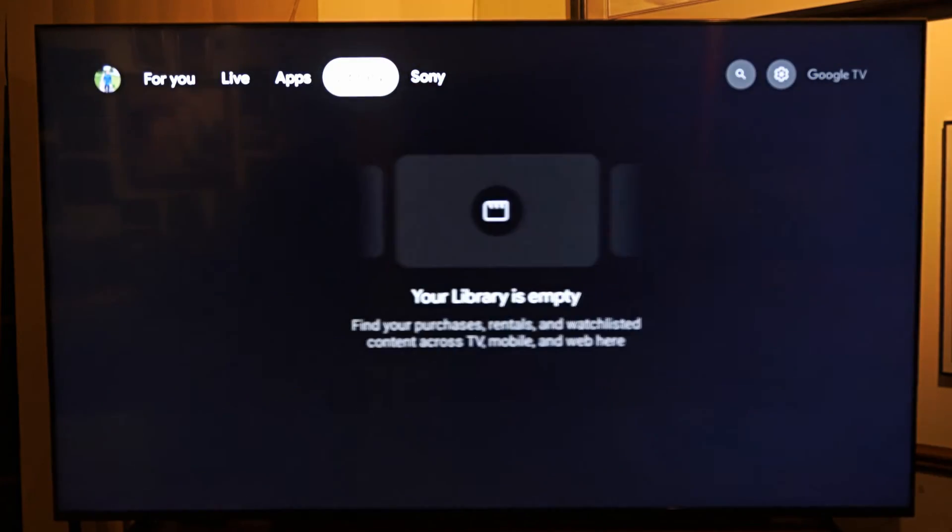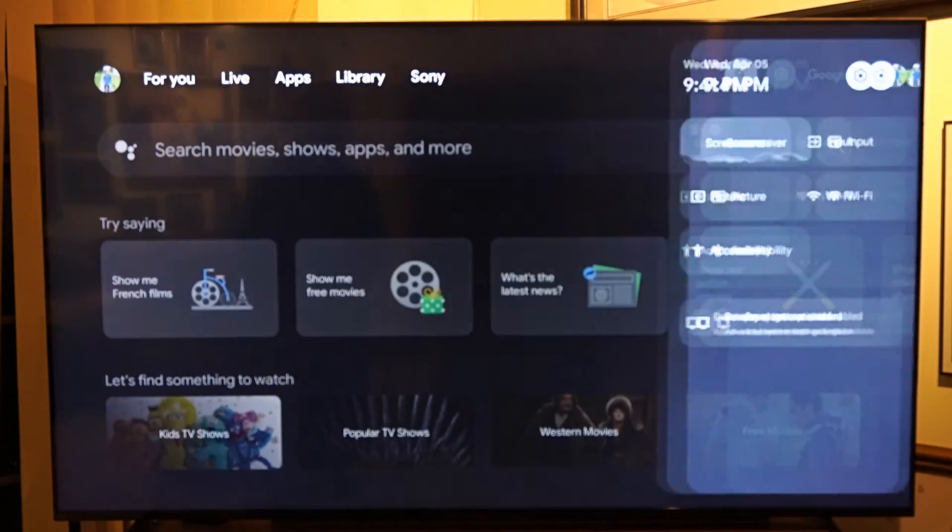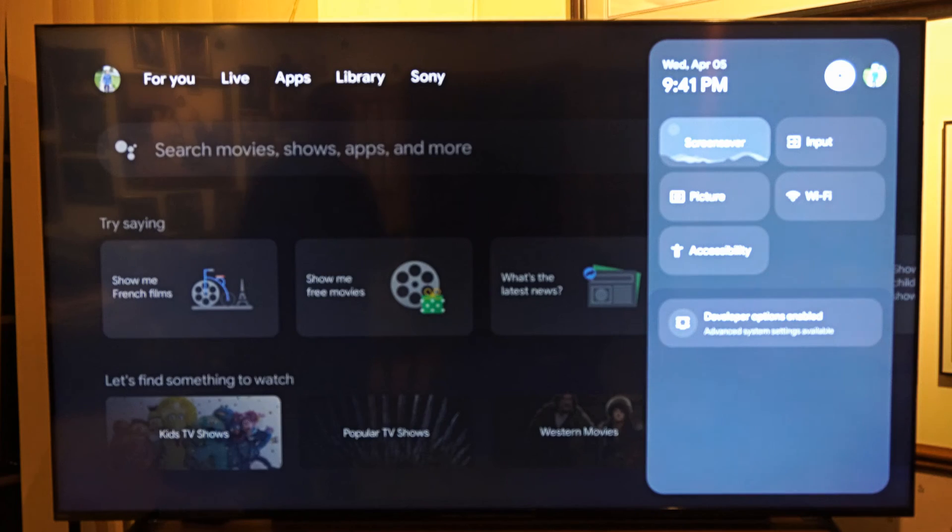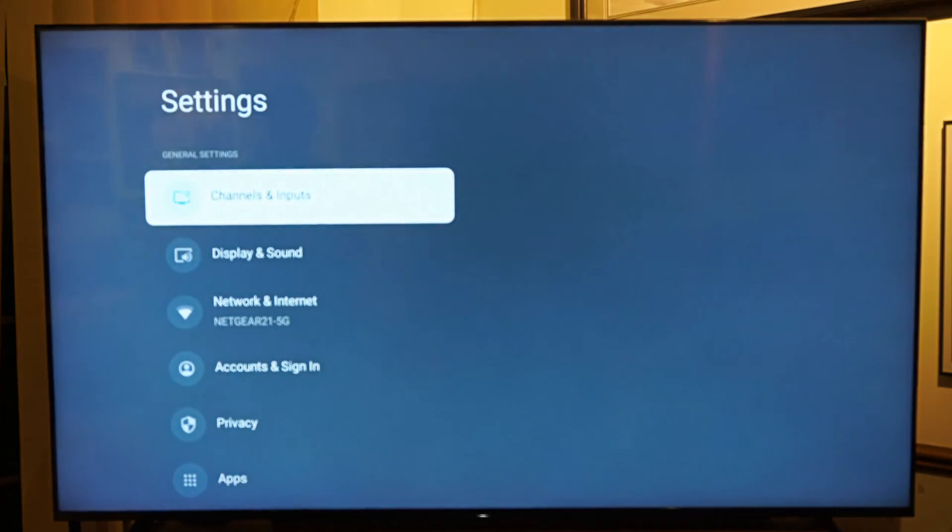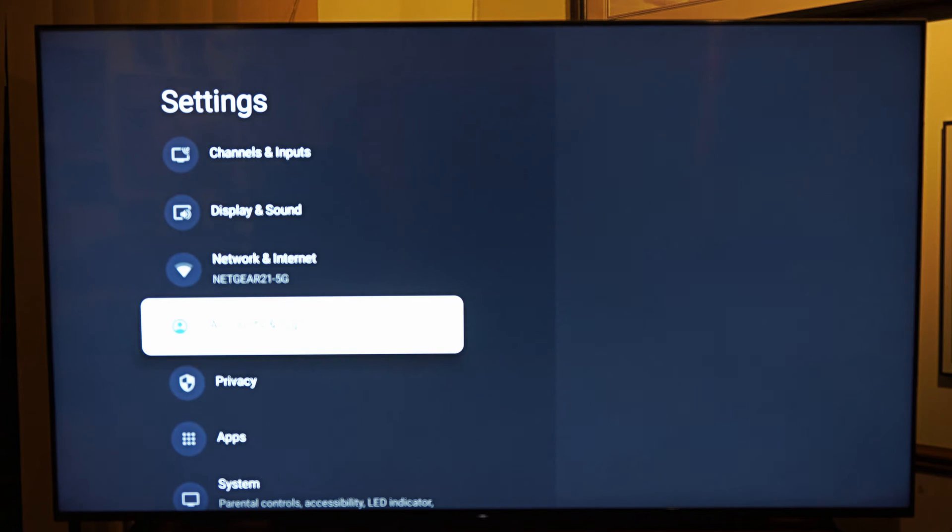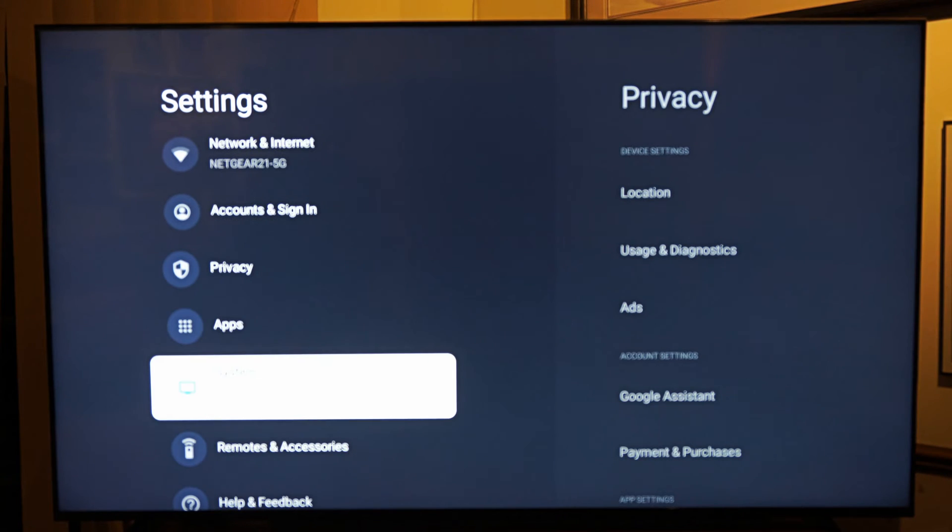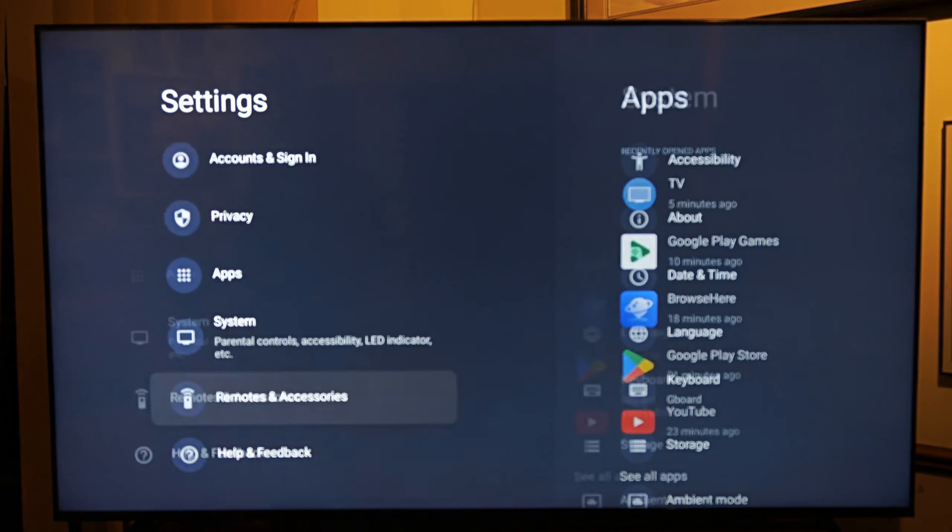we want to go on over to the settings menu right here and select this. Now go on down to system and find that. So let's go down to system right here and let's select this and then go to the right.